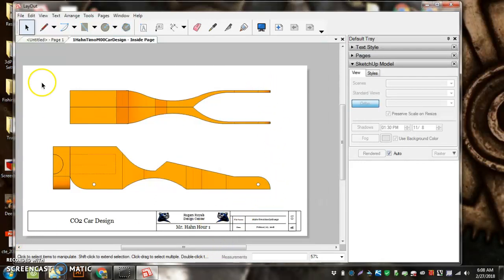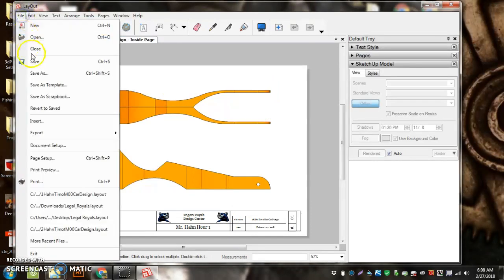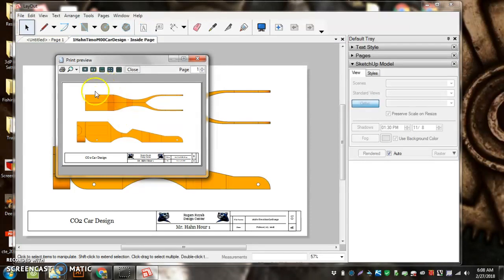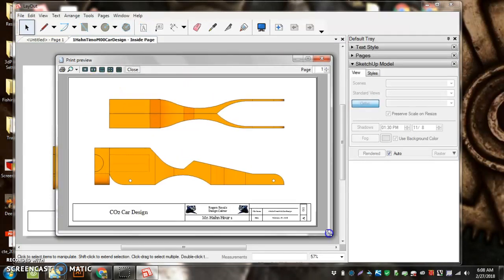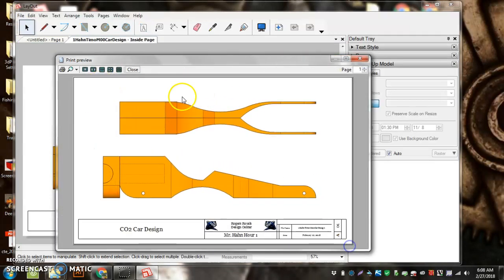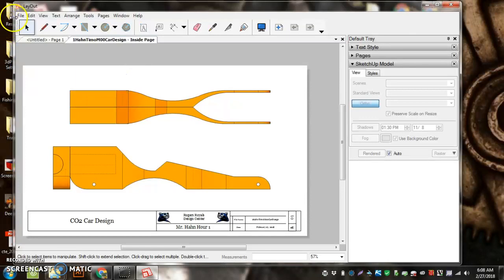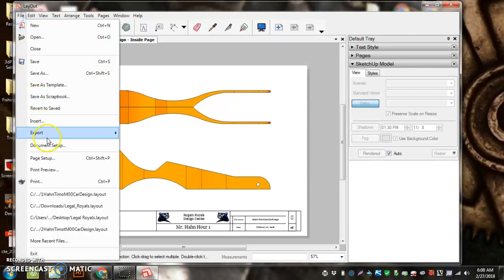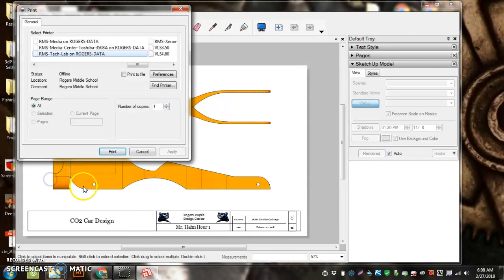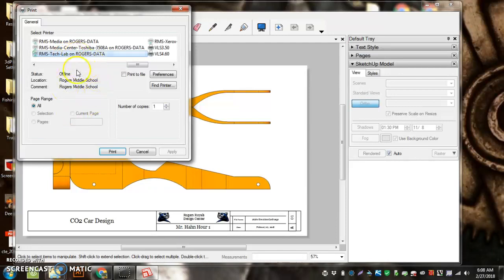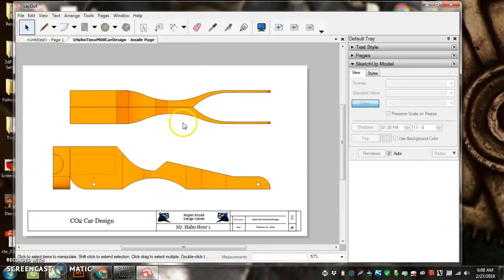Now it's the bigger size sheet of paper. Now we're going to go File, Print Preview. Page one of one fits on my sheet of paper. I can go to Print now. Didn't print from there, so File, Print. Make sure it says RMS Tech Lab on Rogers Data. I'm at home right now, so currently offline, but if I was at school I could just hit Print and it would come out at the printer in the lab there.